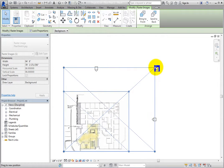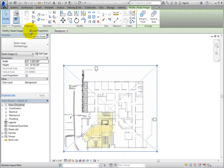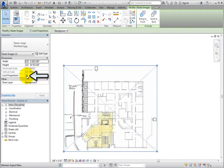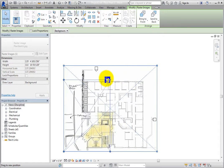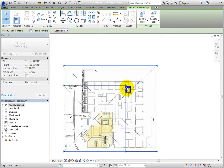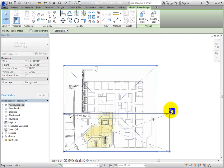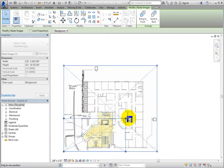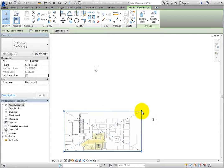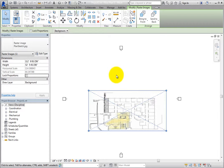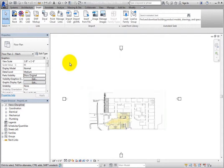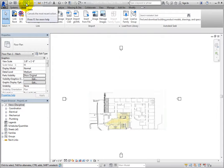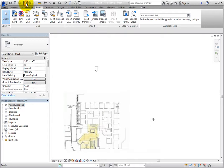When you clear Lock Proportions, however, which you can do either on the Options bar or in the Properties palette, and then click and drag a corner grip, you can now distort the proportions. Be careful doing this, because there is no way to reset the image back to its original proportions, other than to use Undo to reverse any changes you may have made. Use Undo to restore the image back to its original proportions.